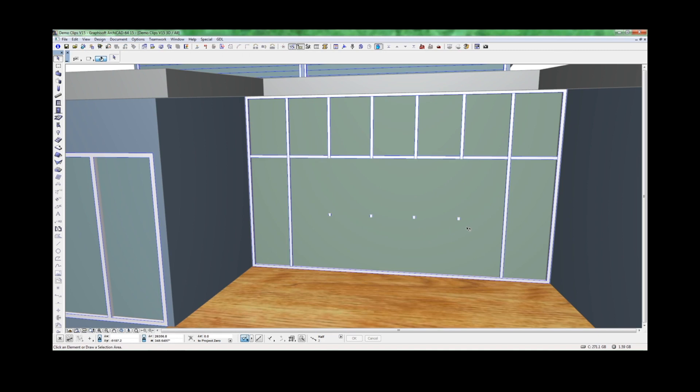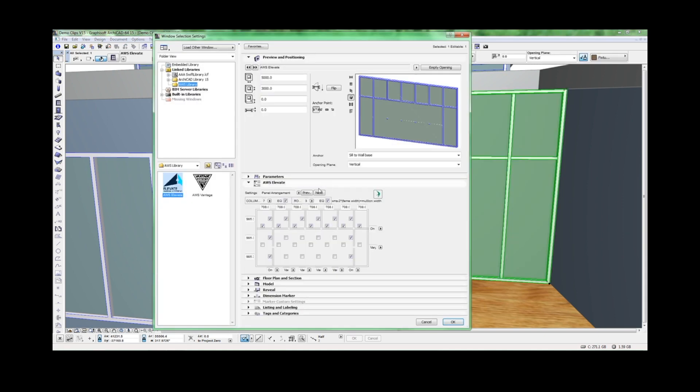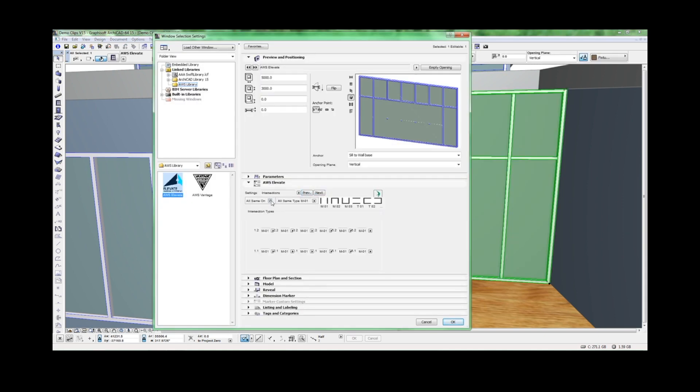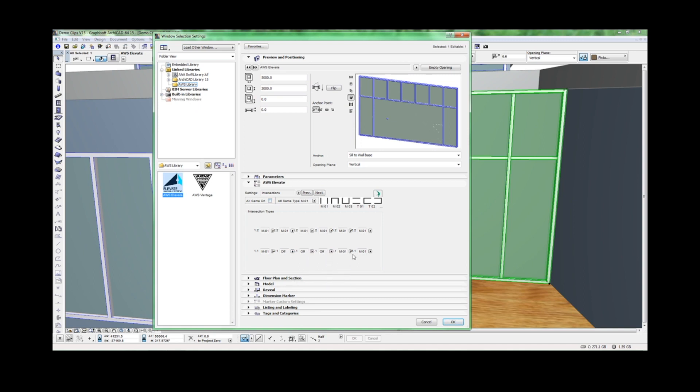Next, go back into the object. Go to the intersection page and uncheck this box. Turn all the intersections we need to off and change the top ones to transom dominant.